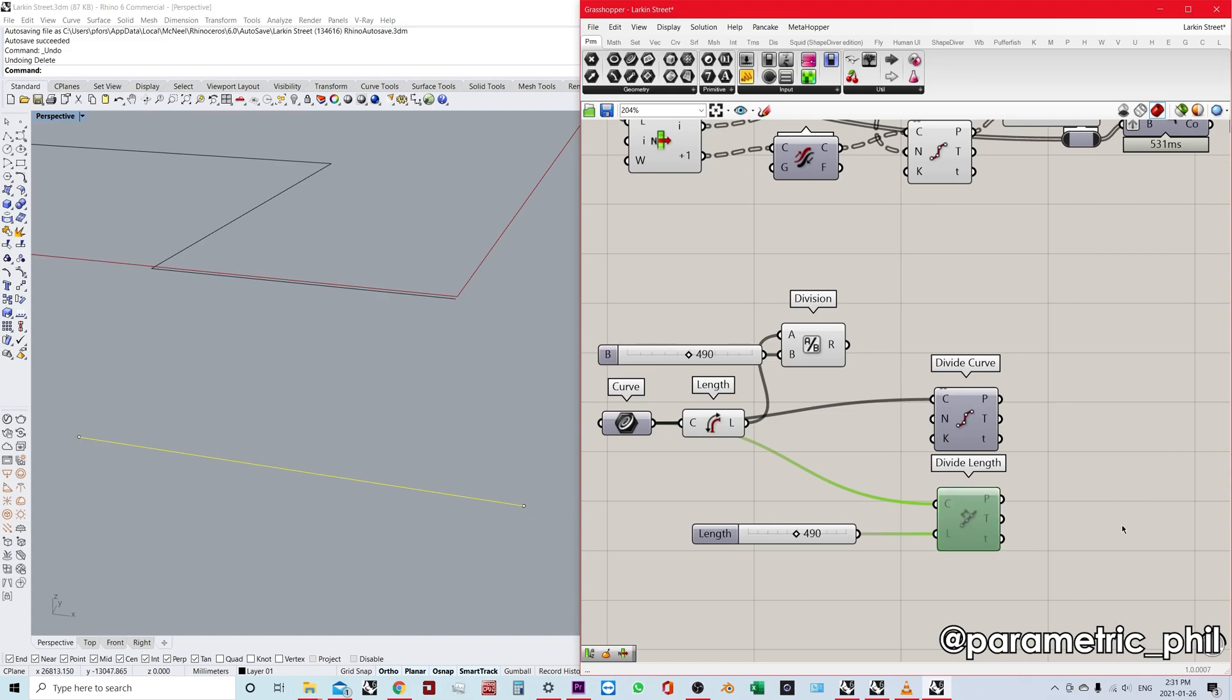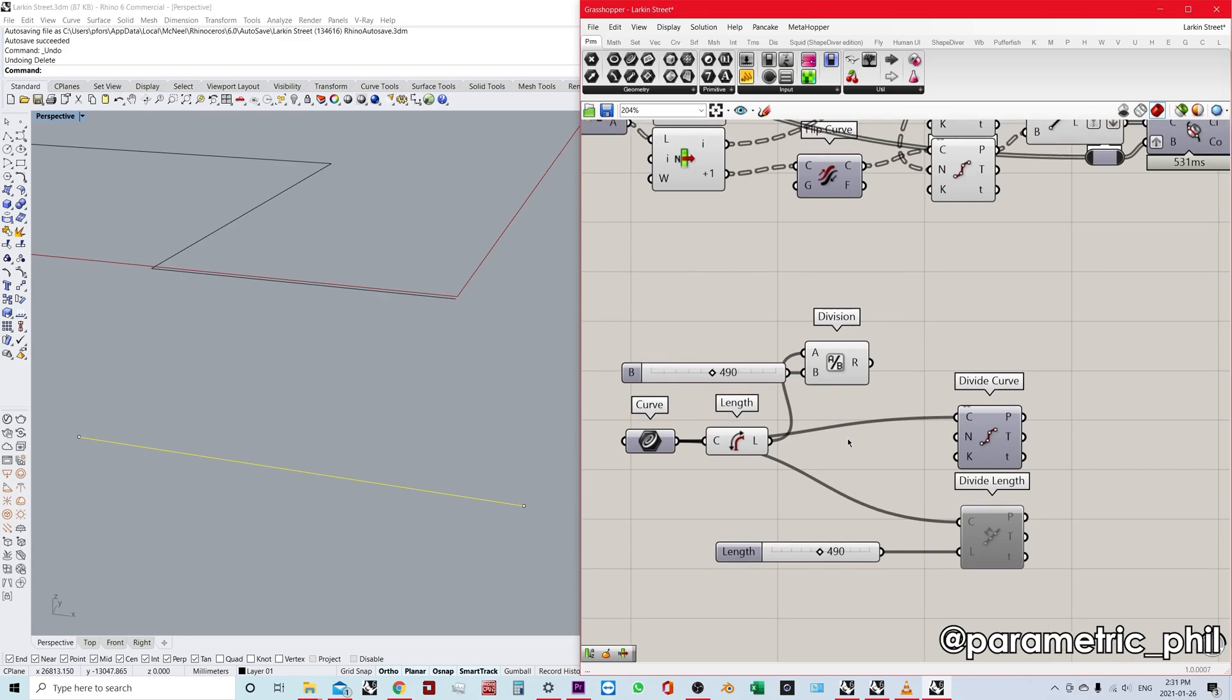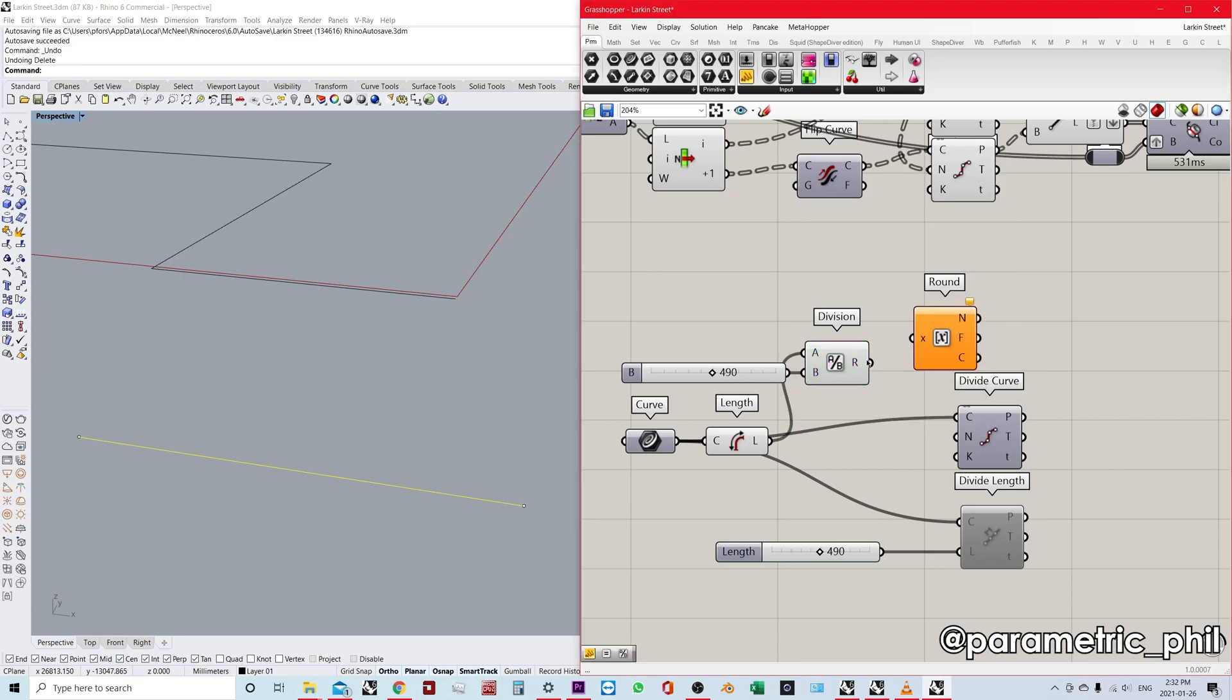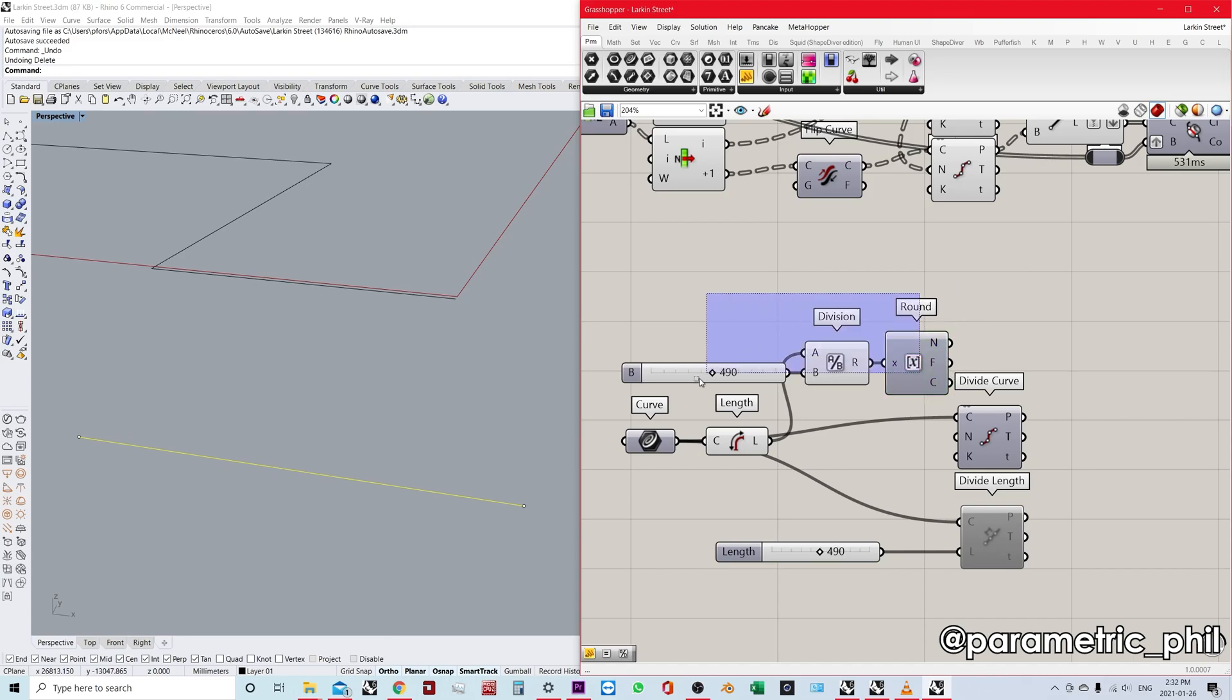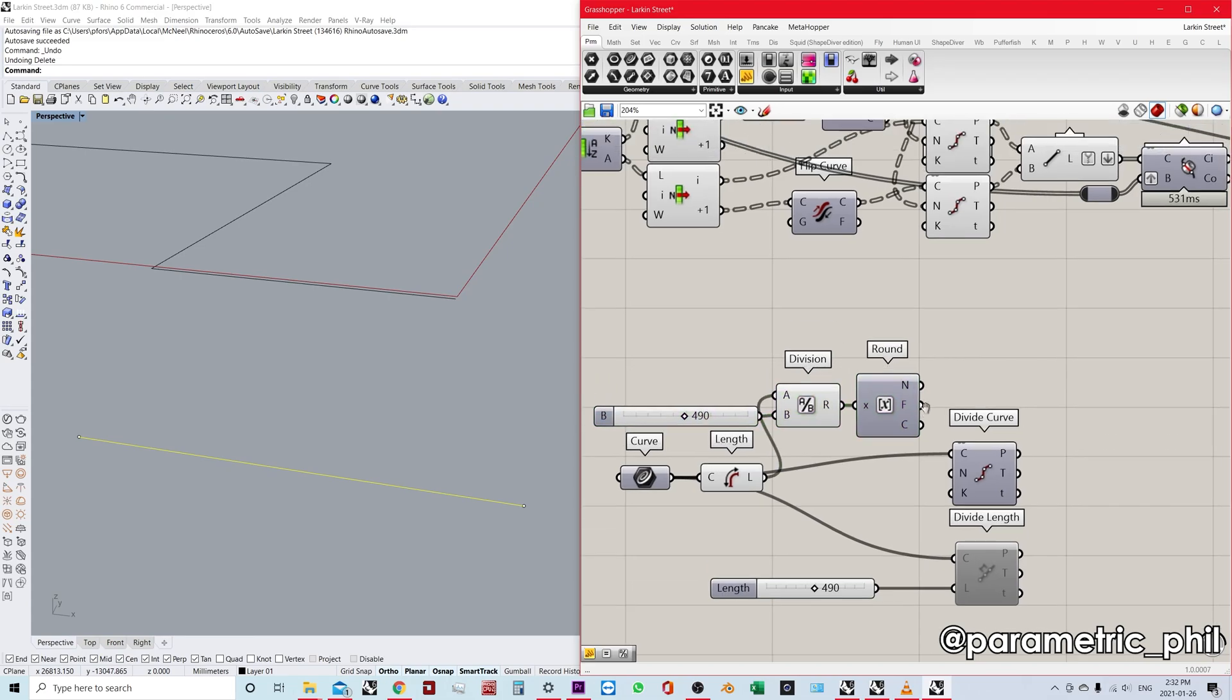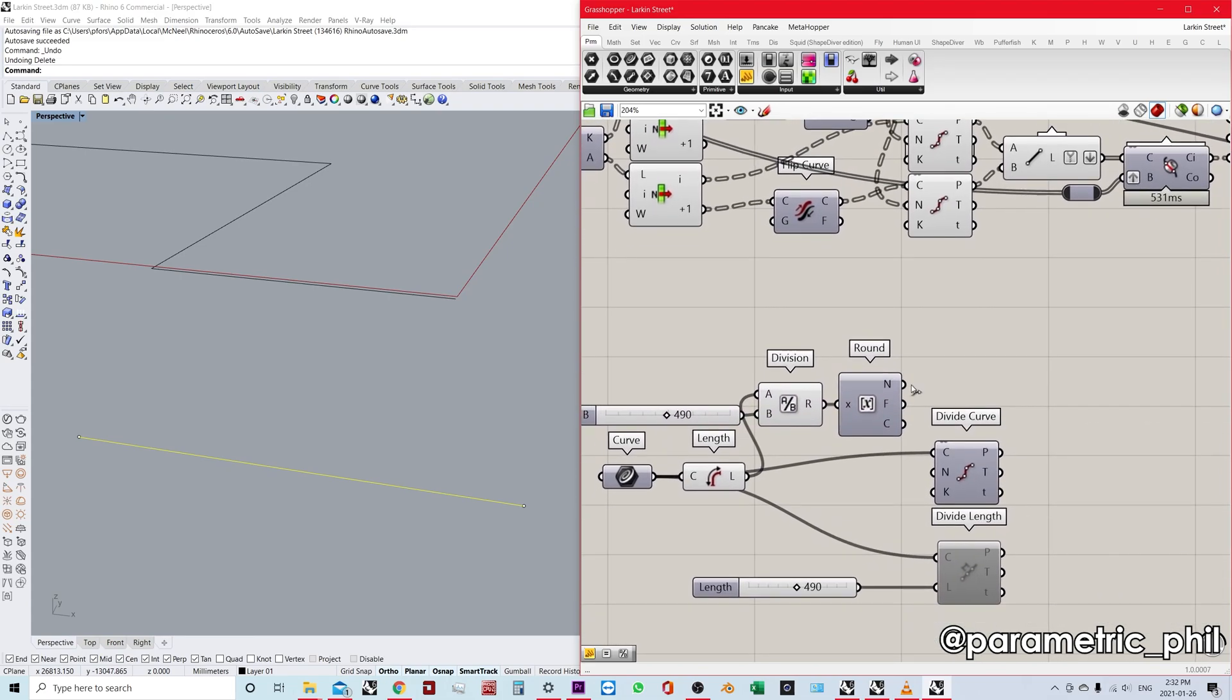So we can't have that. We don't want that because that doesn't work in our design. What we want is the closest possible number to that number. So obviously we use the round component. We plug that in and we can use nearest or you can use floor or ceiling. It's up to you, depending on the context. I'll just use nearest in this example.